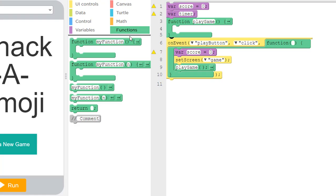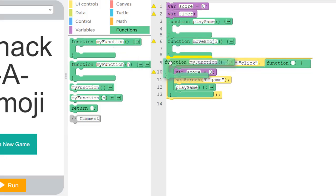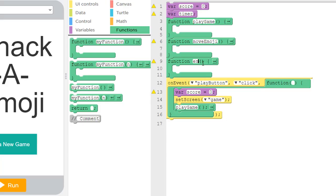In addition to the play_game function, we're going to have a couple of other functions. One called move_emoji — normally when a function name consists of two words you capitalize the second — and another called end_game. Note that I'm putting all my event handlers at the bottom and my other functions up here above them.